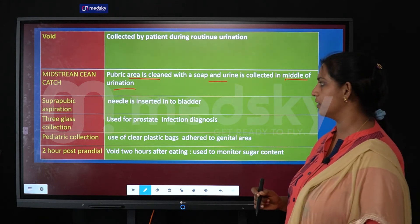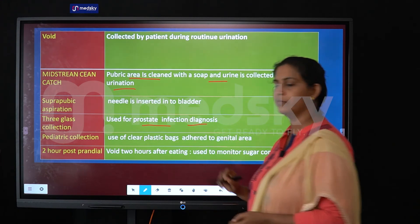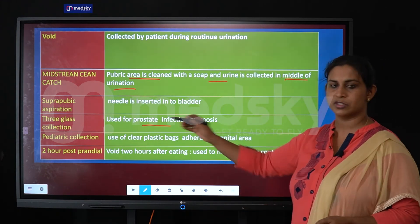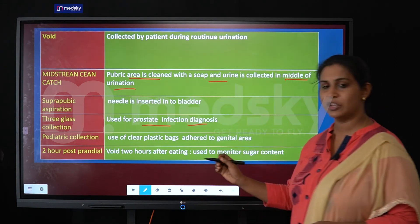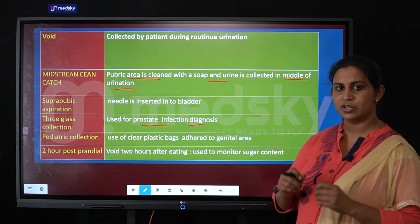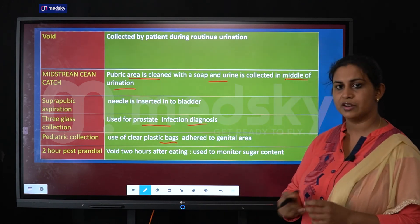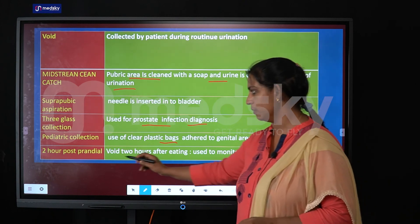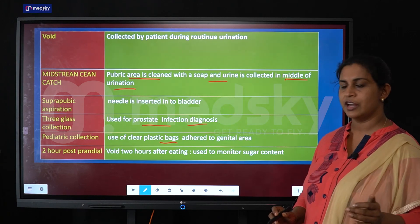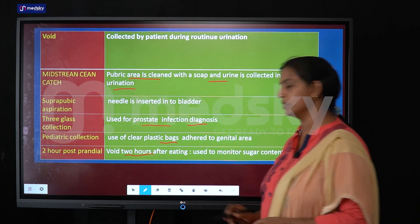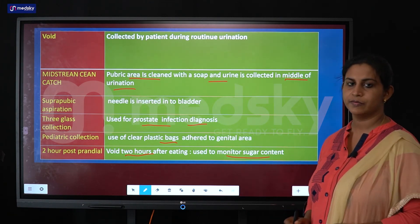Suprapubic aspiration involves inserting a needle into the bladder to collect urine. Three-glass collection is used to check for prostate infection and diagnose prostate gland conditions. Pediatric collection uses clear adhesive tapes attached to a plastic bag, which is attached to the genital area of the infant. The 24-hour post-prandial urine is taken two hours after eating and is done to monitor sugar content.